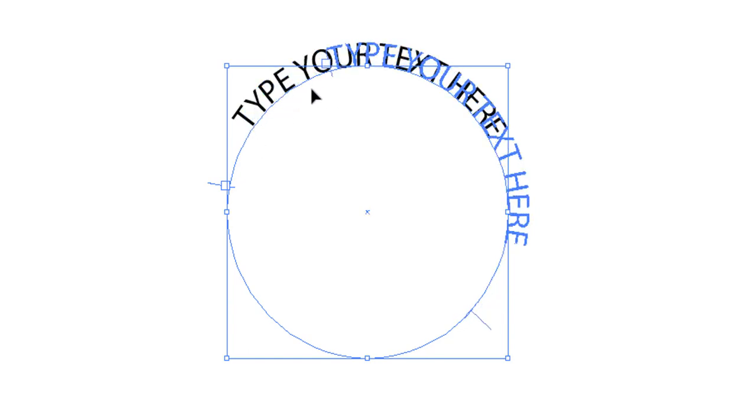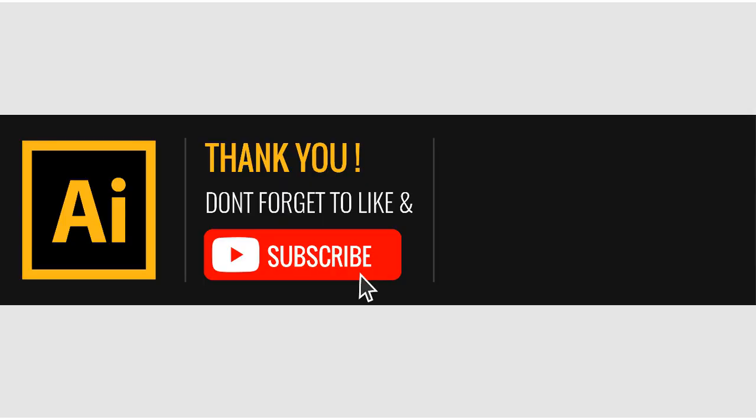I hope this video was helpful. Don't forget to subscribe to this channel and like this video, and drop any comment if you have any question. Thank you for watching this video. Have a nice day.